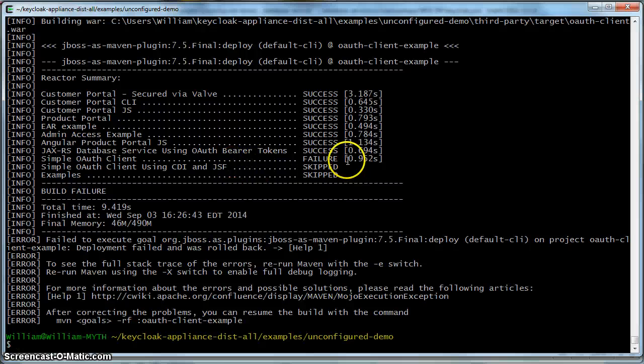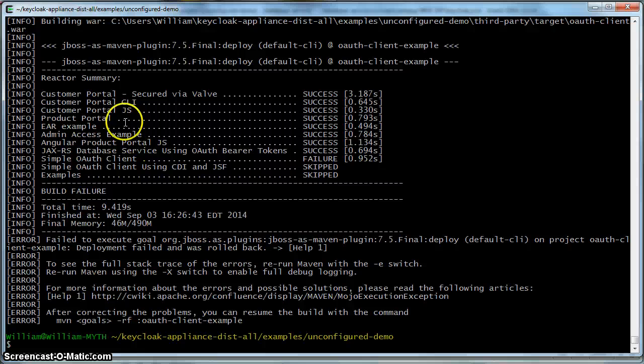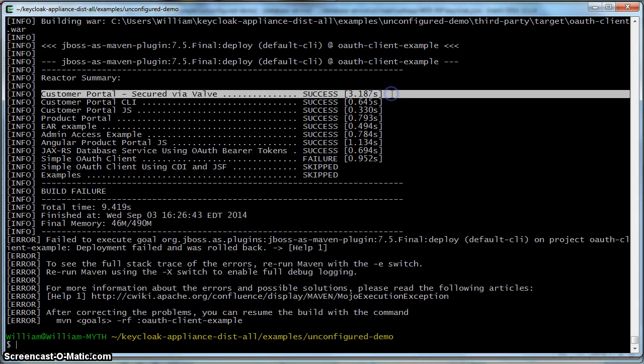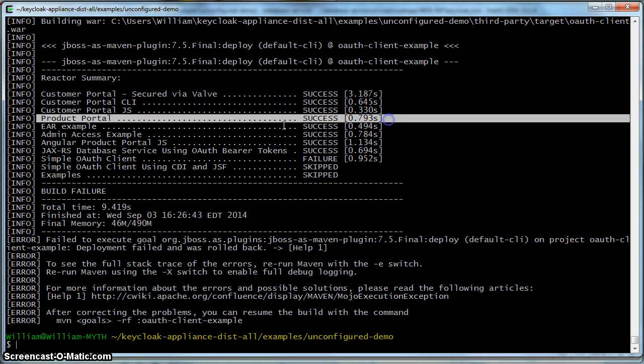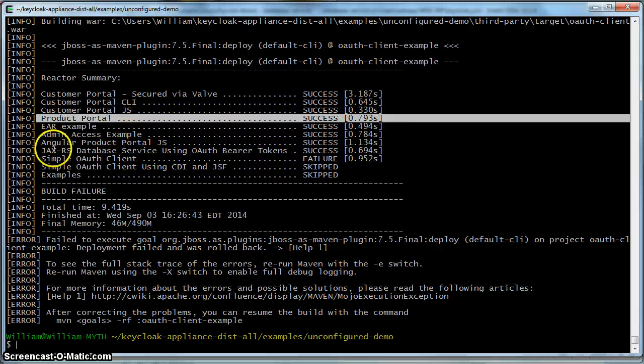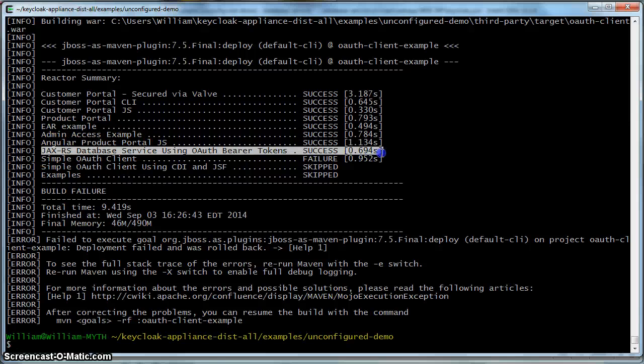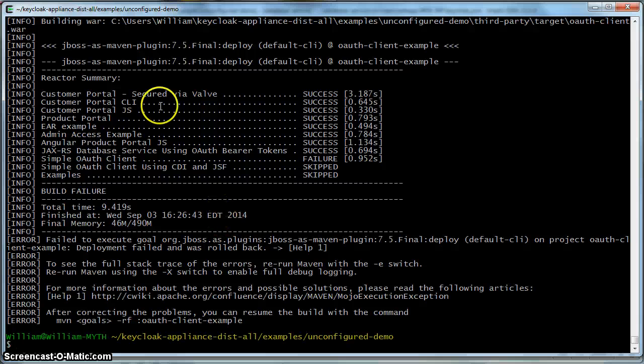This is compiling every single demo in this particular example directory. And one of them is going to fail because we haven't set that one up yet. But you see our customer portal application was compiled, so was our product portal, and so was our database project as well. So now we can actually run the demo. So let's do that.